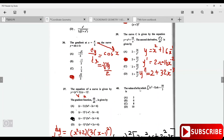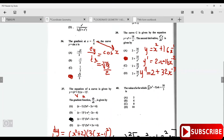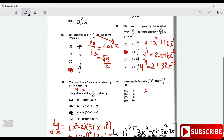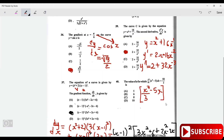Question 40 says: find the value of a for which the integral from 0 to a of x squared minus 5 is 50 over 3. To do this we integrate to get x cubed over 3 minus 5x, integrating from 0 to a, and that is equal to 50 over 3.